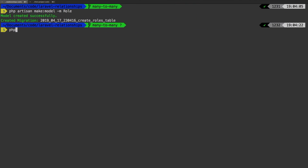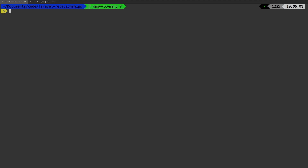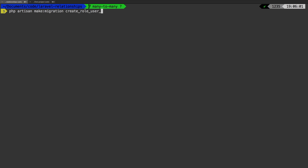Let's make that pivot table now. Run PHP artisan make migration. In Laravel, the convention for naming the pivot table is to take both model names — role and user — keep them in alphabetical order and singular. So it's not roles_users but rather role_user. We're going to name the migration 'create role user table' and pass in the create flag for the role_user table, which is what puts together our two other tables.